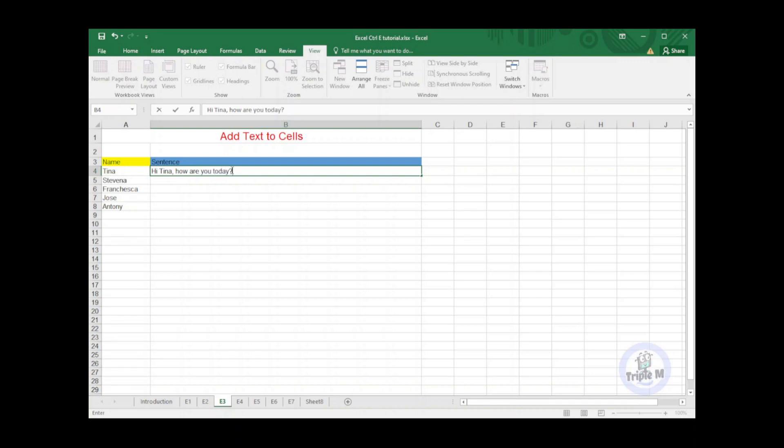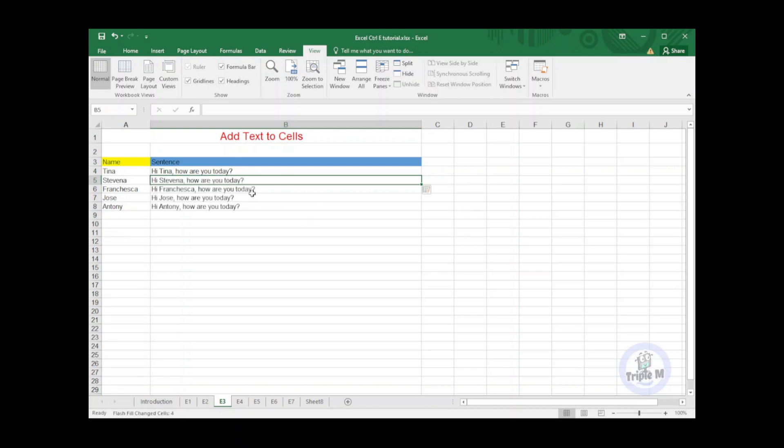Just below my composed sentence, I will press Ctrl+E, and bam, all the names are now inserted to my sentence. Let me know in the comments section below if you have anything to share, some other tricks using Ctrl+E.